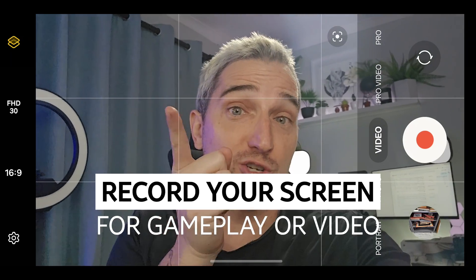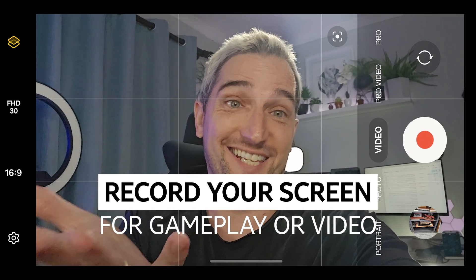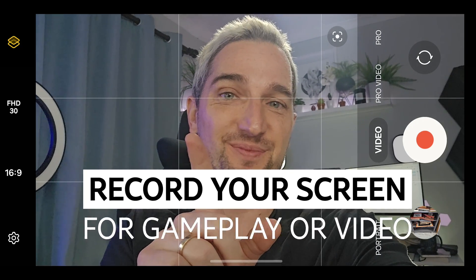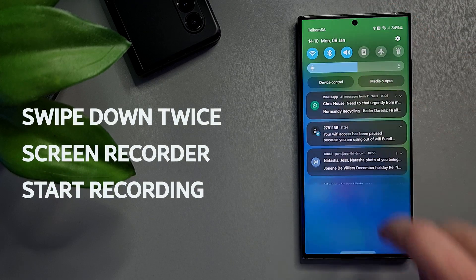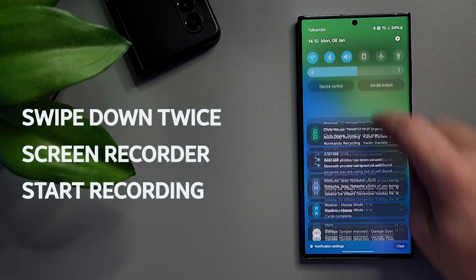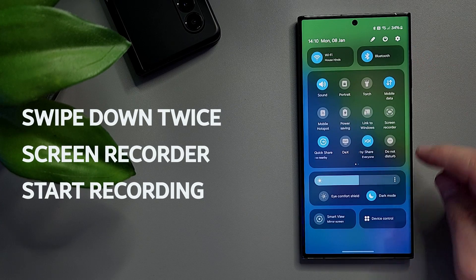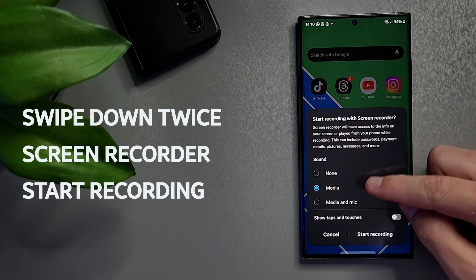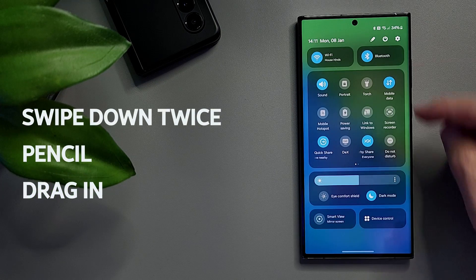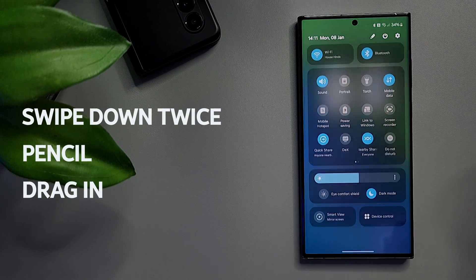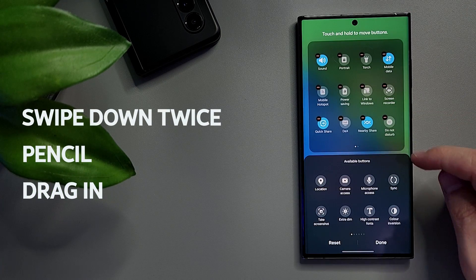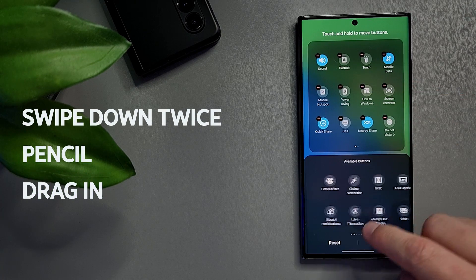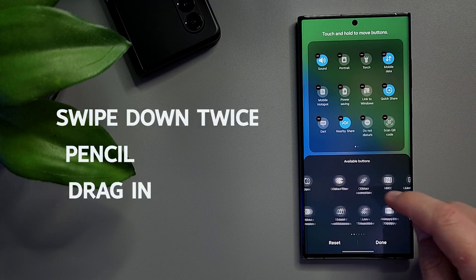You can record your screen just like this — it's really easy for gameplay or capturing something. Swipe down from the top of your screen and you should see a Screen Recorder button in the button drawer. If it's not there, tap the pencil button at the top of the screen to edit the tray contents and drag the Screen Recorder from the available buttons onto the tray.